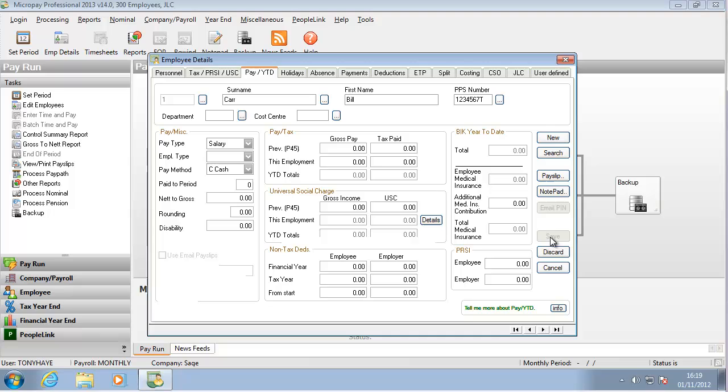Set up additional employees as necessary. A quick way to do this is to click New and begin the process again.